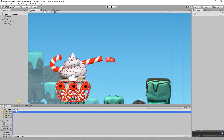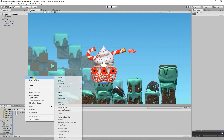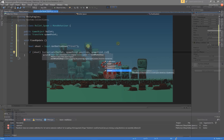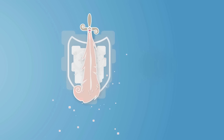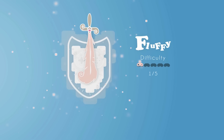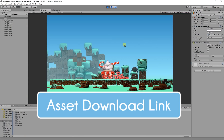In today's video we're going to be creating the bullet prefab as well as creating a C# script which spawns the bullet at the end of the cannon. The difficulty of today's video is going to be the fluffy difficulty, so it won't be that hard to do. The assets we'll be using will be available to download for free — the link will be in the description below.